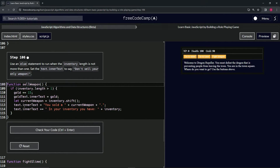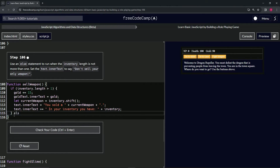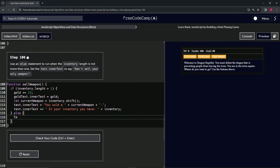We'll say else, and inside we'll say text.innerText equals 'Don't sell your only weapon!'